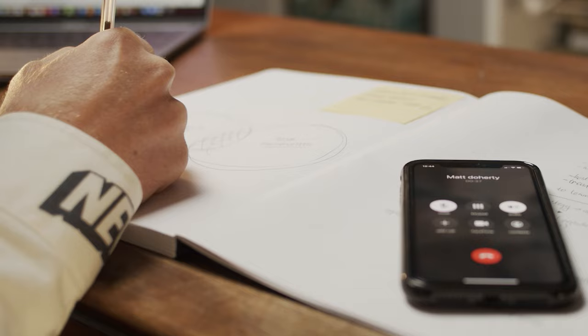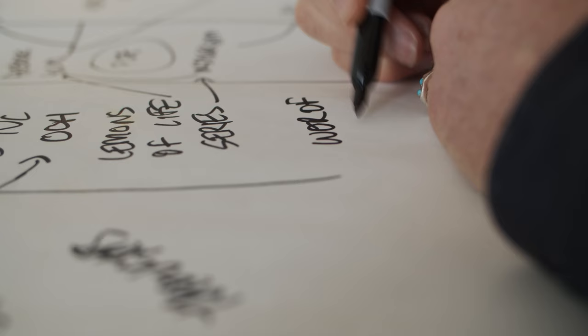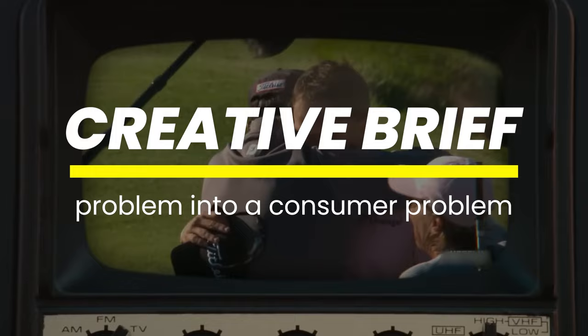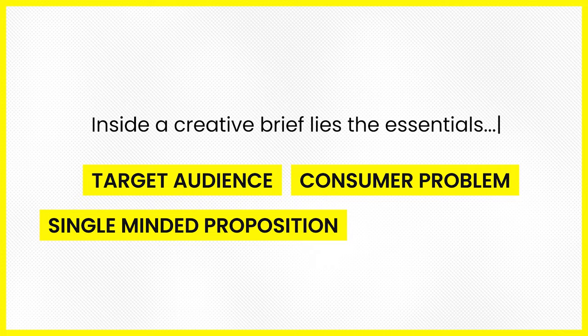When a client gives a new project, it's the job of the strategist to translate that from the business perspective into the consumer perspective. The output is what we call a creative brief — the distillation of the business problem into a consumer problem. Inside a creative brief lies the essentials of the target audience, the consumer problem, the single-minded proposition, and the consumer goal.